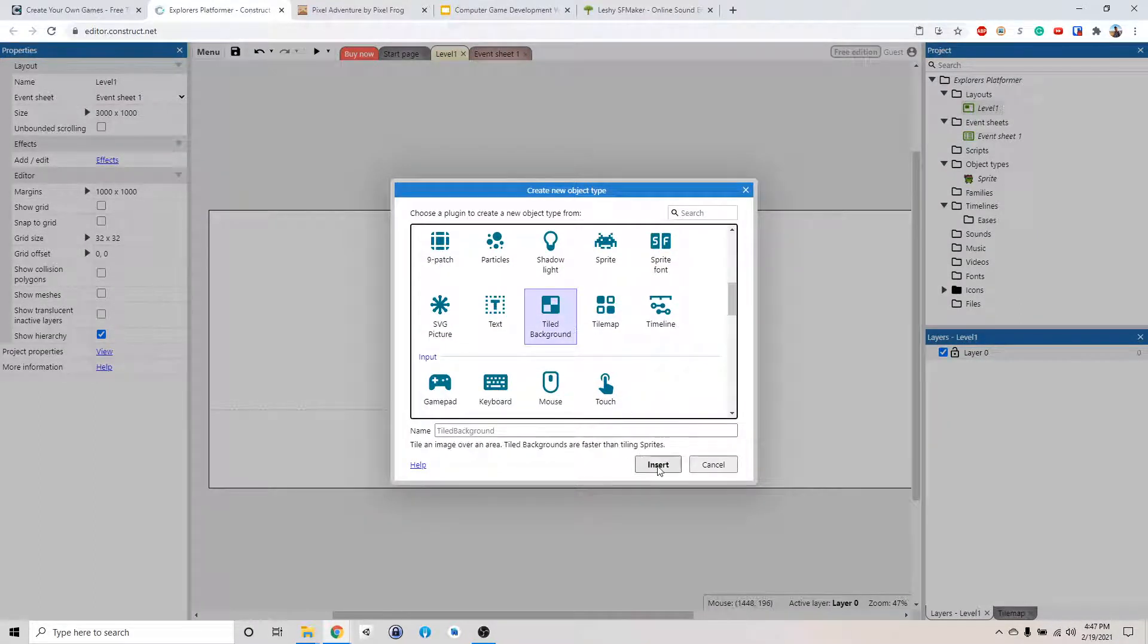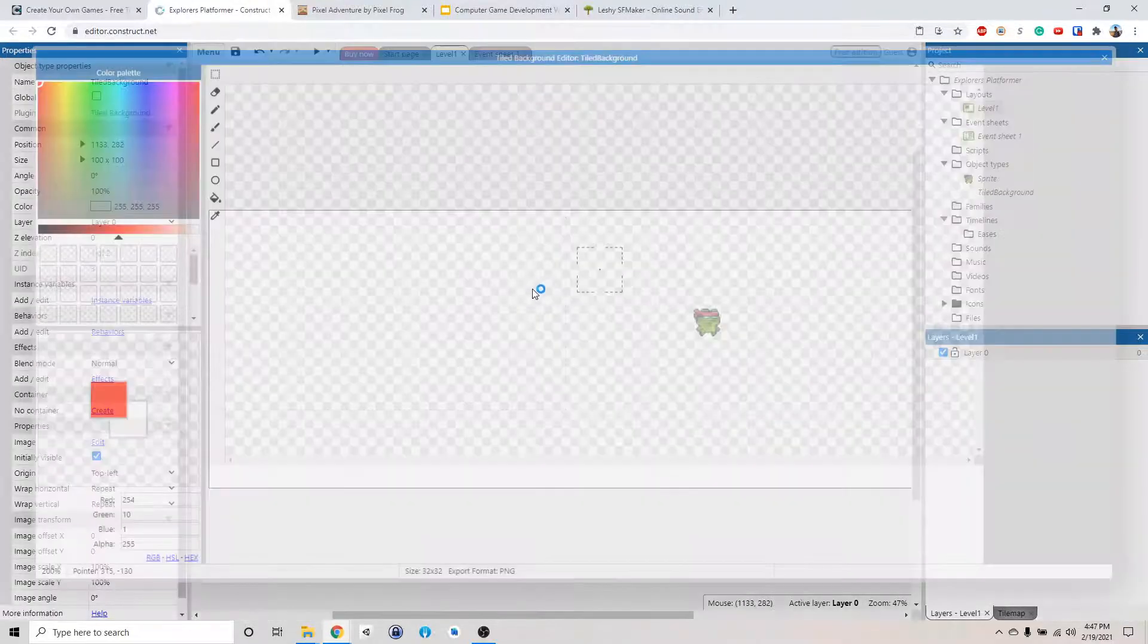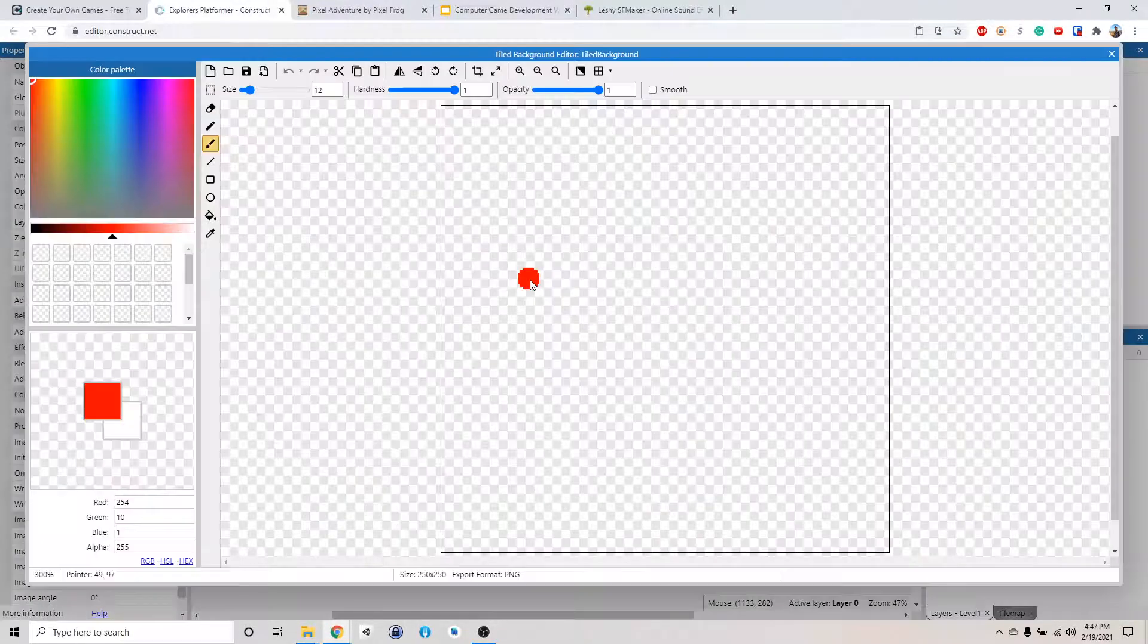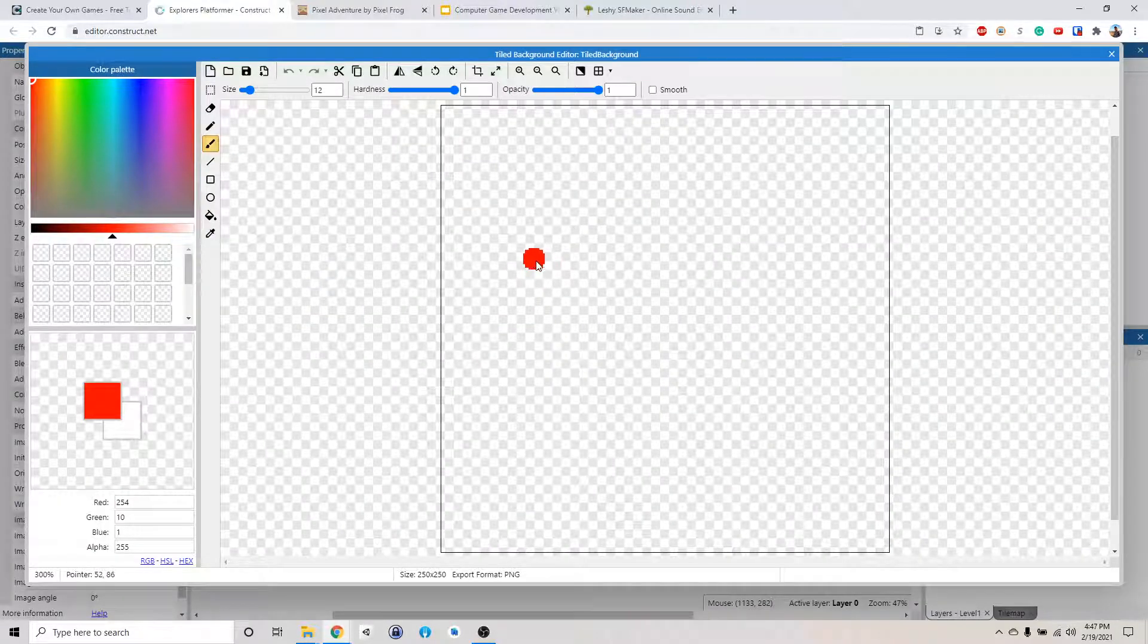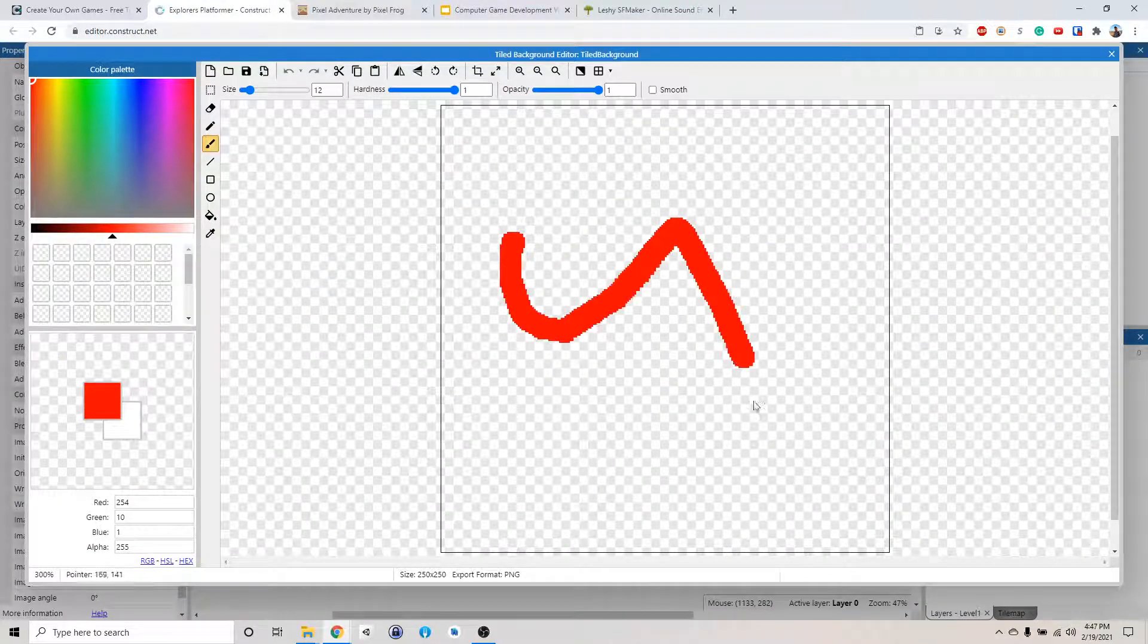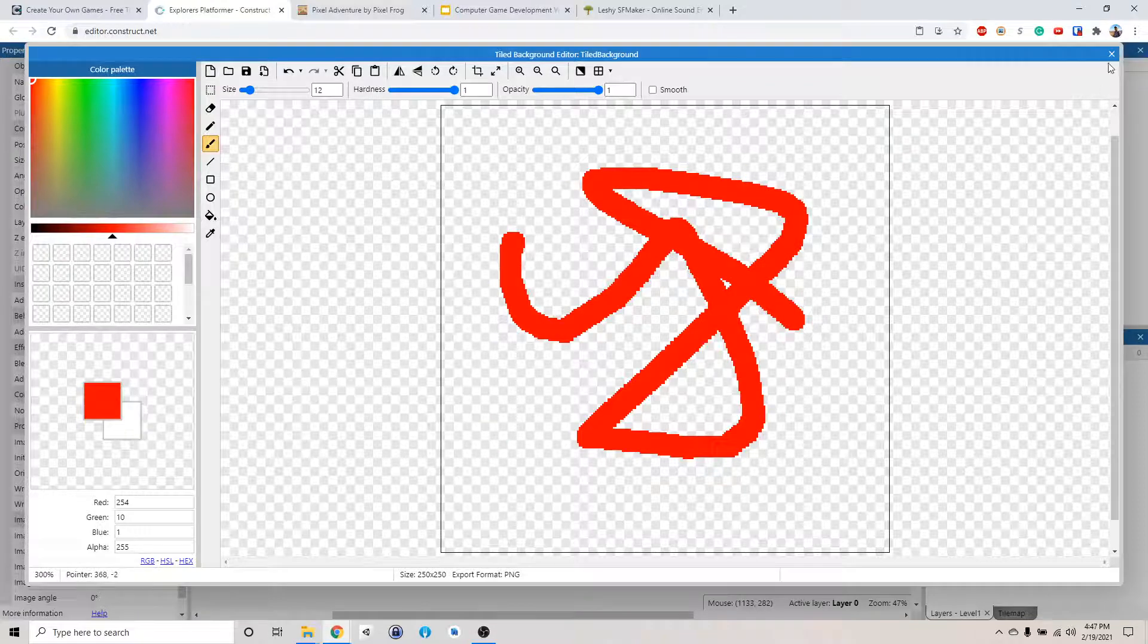Click insert and just click anywhere. So now we have our good old tiled background editor again. We do something like that and close it.